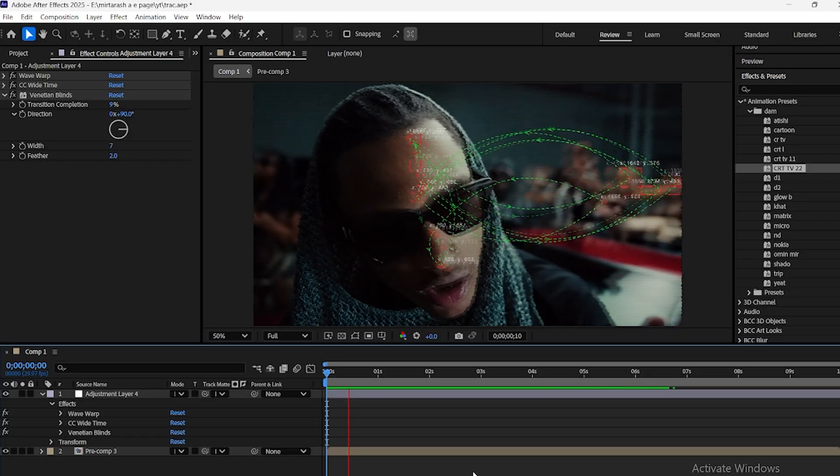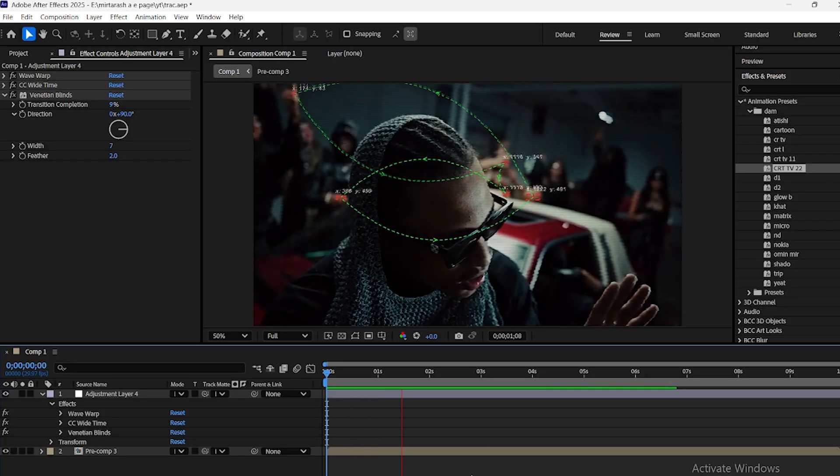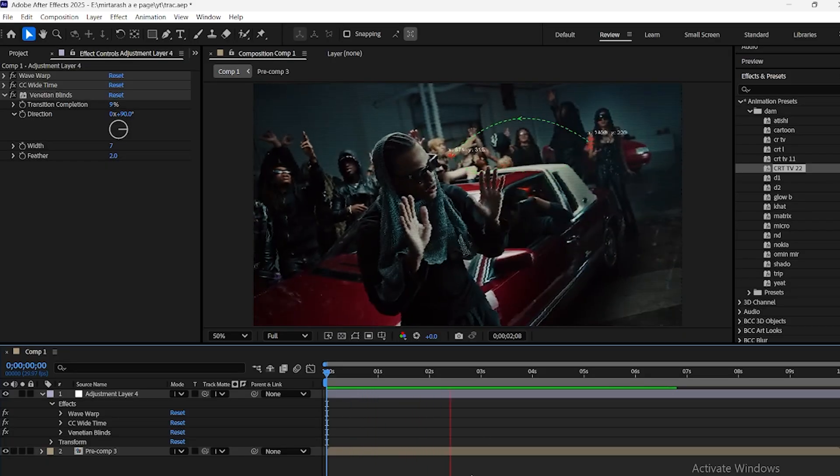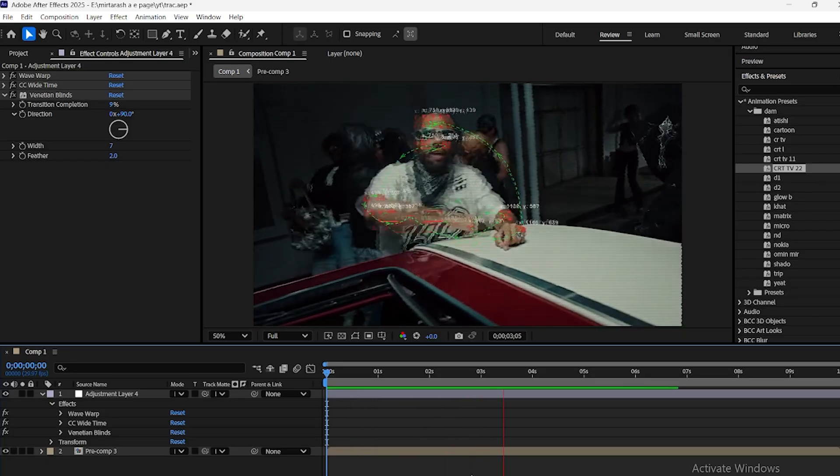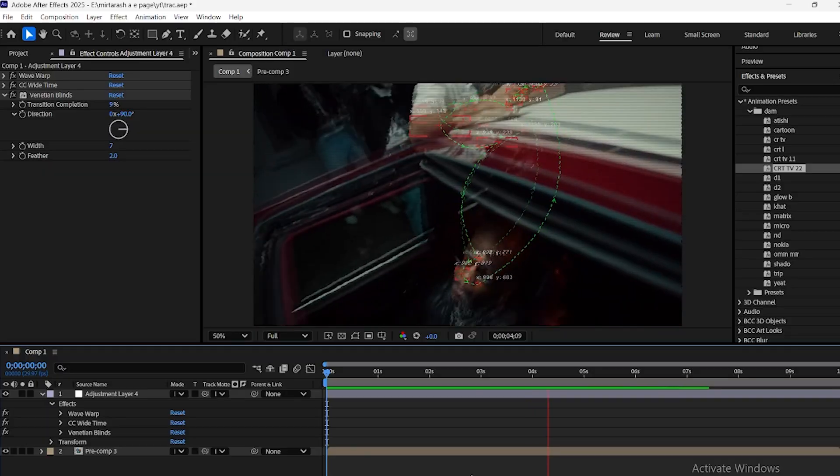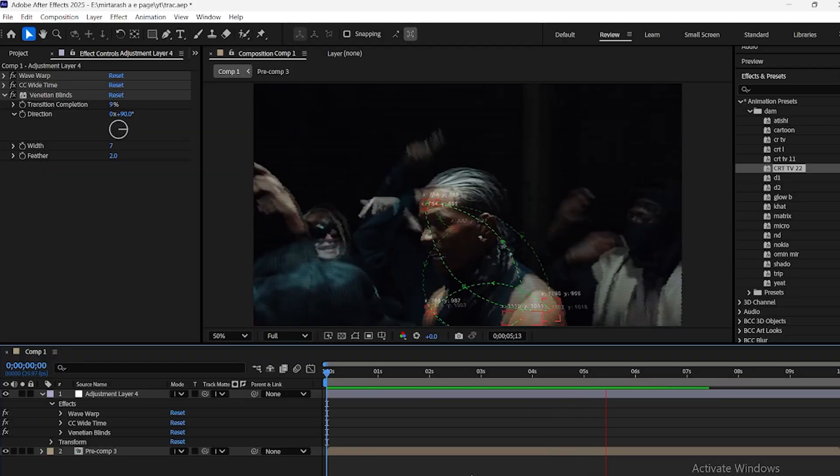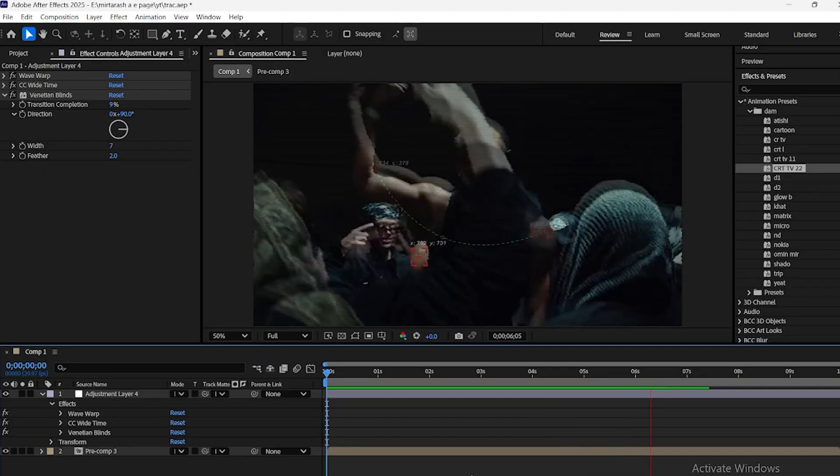And that's it. Your tracked elements are now fully stylized and animated, giving your footage a professional and dynamic look.